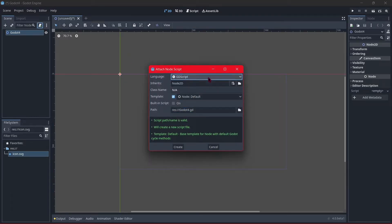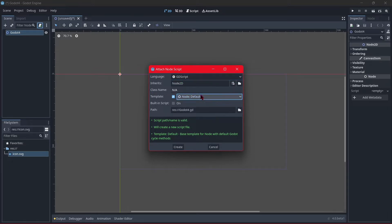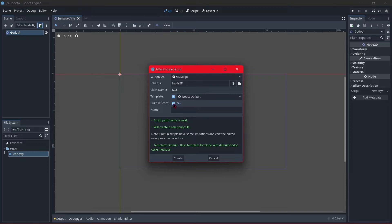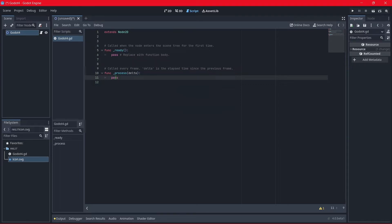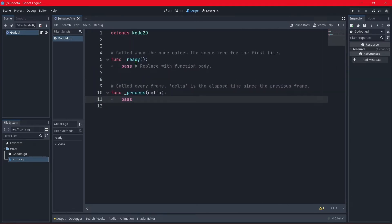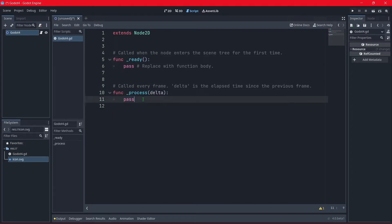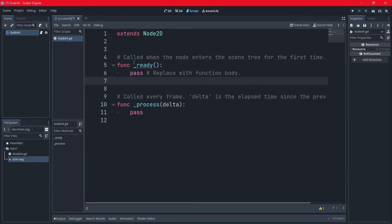The script creation dialog shows: language GDScript, inherits Node2D, class name, template — Node Default, Object Empty. There's also a built-in script option. 'Built-in scripts have some limitations and can be edited using external editors.' I'm not sure what that is, so let's just create a new script. It's the same as the previous script template, and I think the font is different.